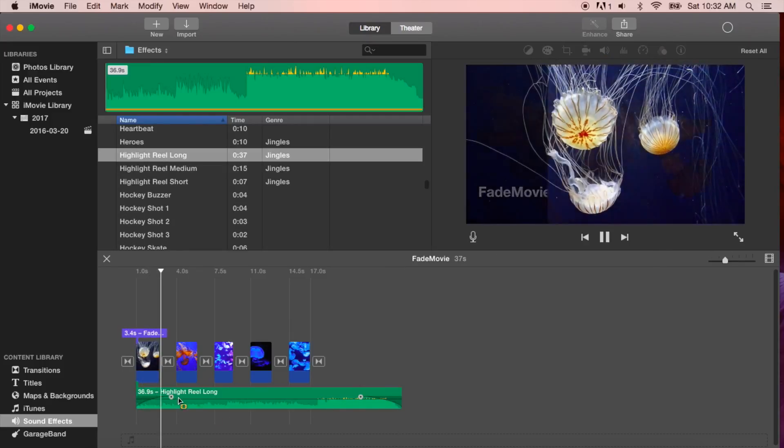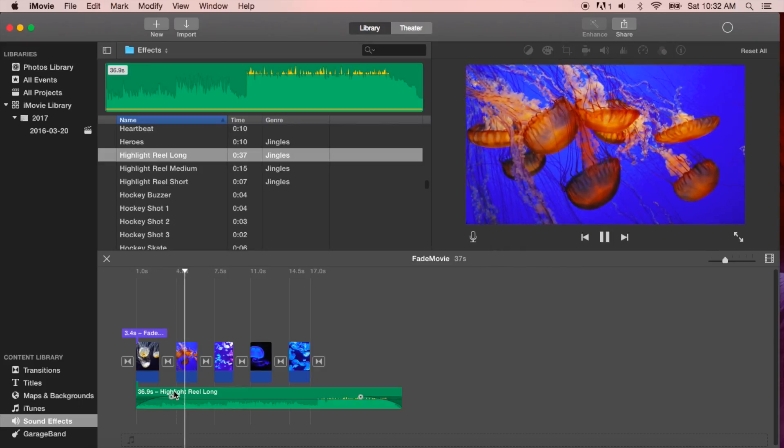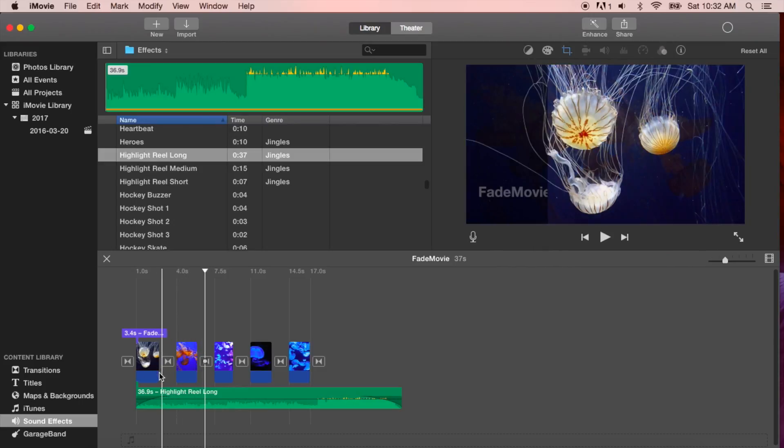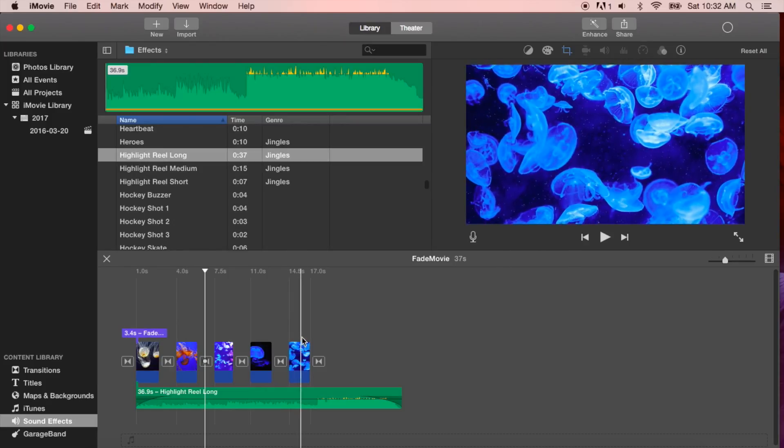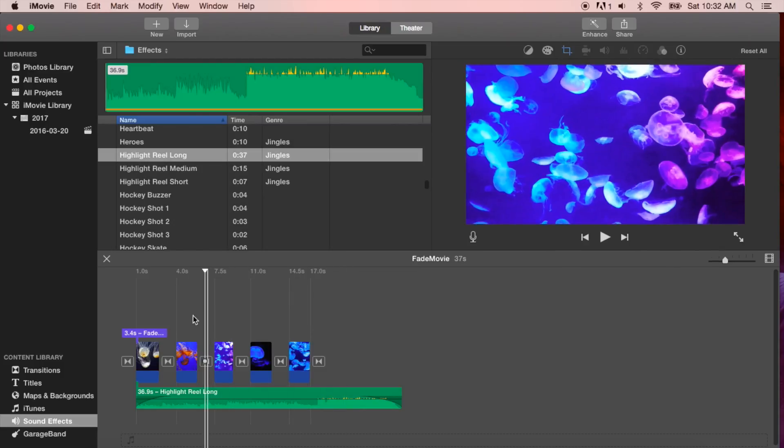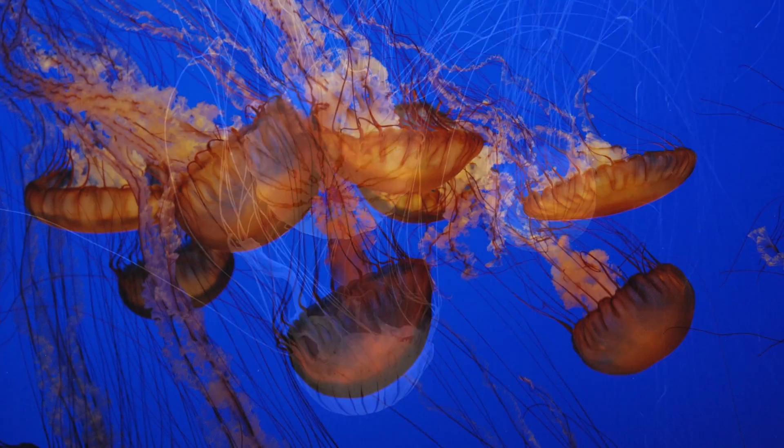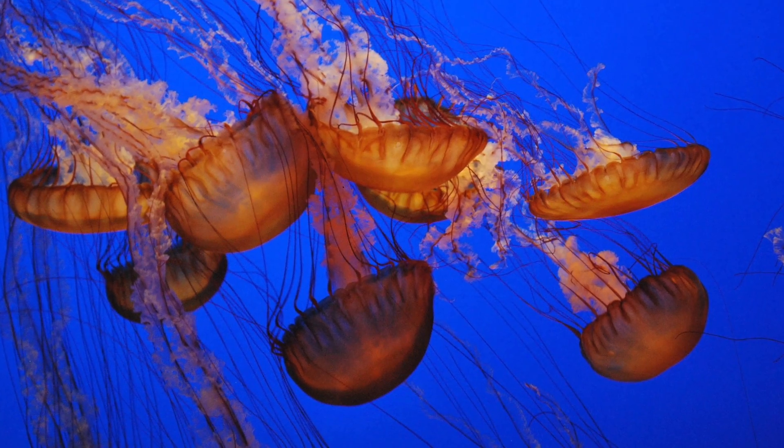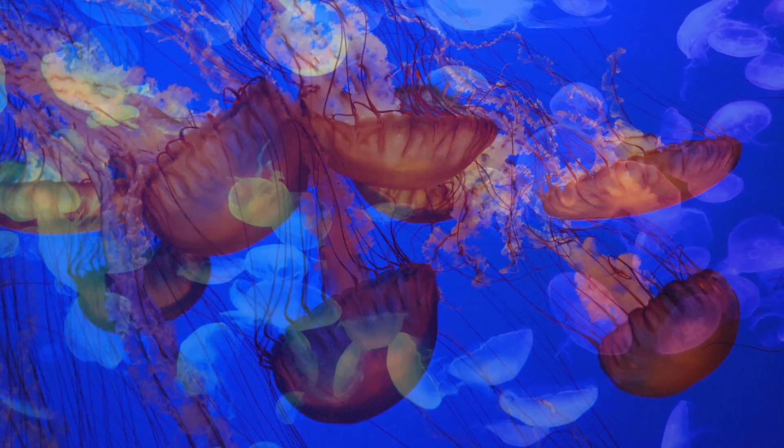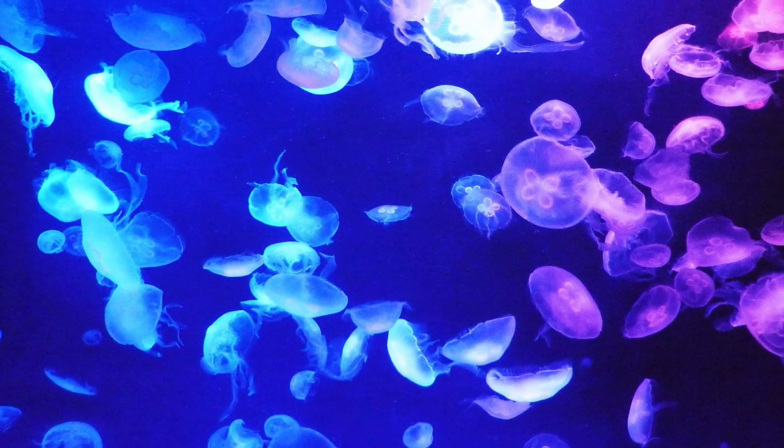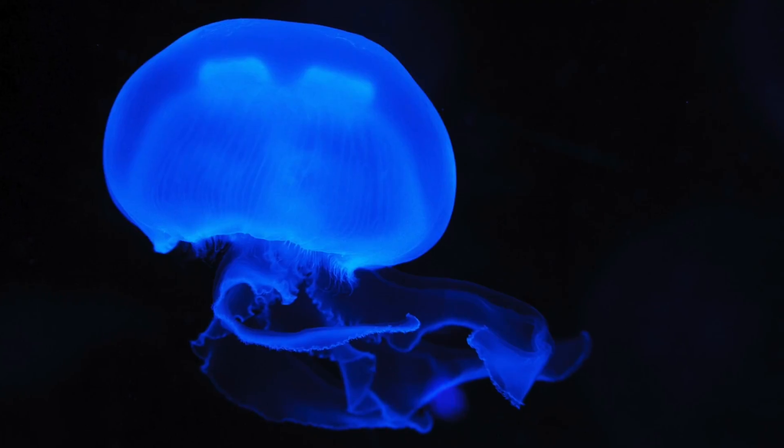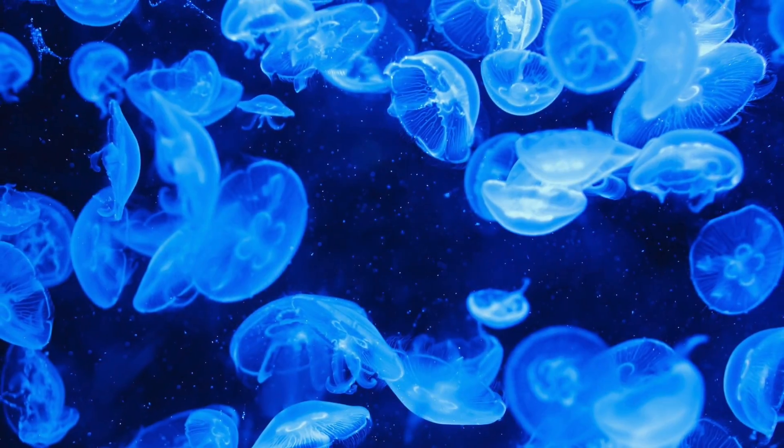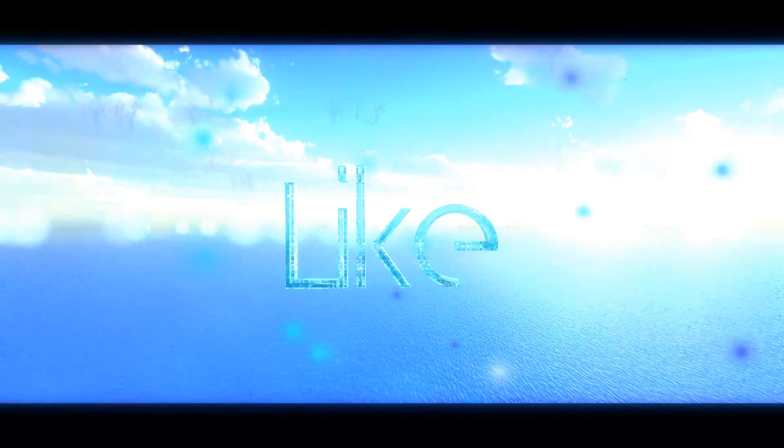I'm just going to show you in a second here a video that I did all together with the fading in and the fading out. If you like this video, give me a like or subscribe to my YouTube channel. Bye!